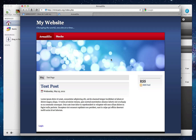Hi, this is Jonathan with NimbleHost, and in this video I'm going to explain how to add the pages you create in Armadillo to the main navigation of your RapidWeaver website.